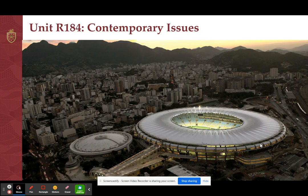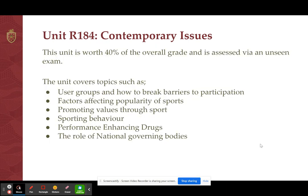Firstly, contemporary issues. This unit is assessed via an external exam which is sat at the end of year 11. Students will learn the content which is required, they'll be given a few weeks to revise and then they will sit that exam in May of year 11. This unit overall is worth 40% of the grade, so it is a very important unit and one that we aim to do particularly well in.